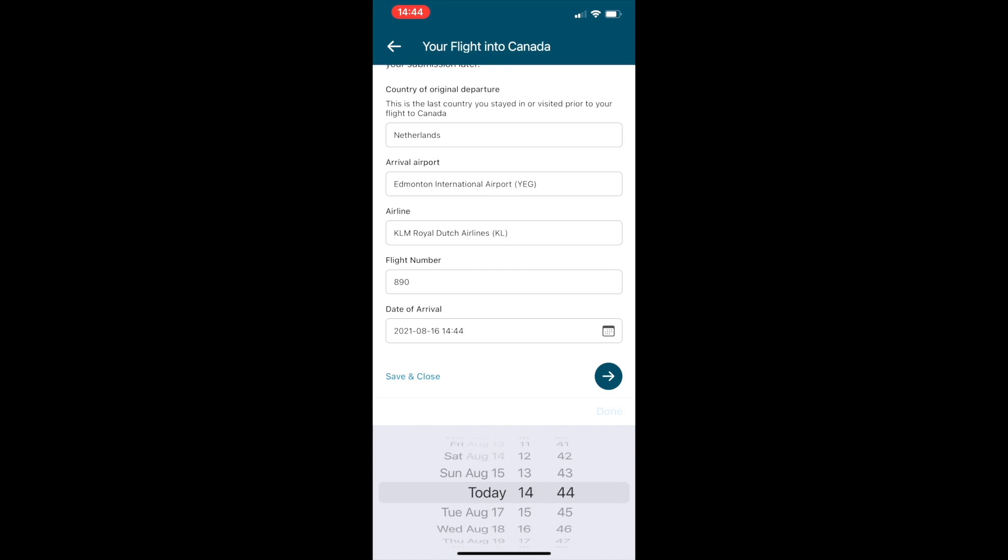After you've entered that, you can save and close at any time and then go back into it, or if you hit the arrow button it goes to the next screen.